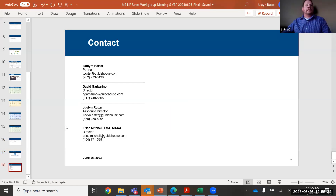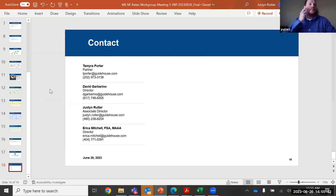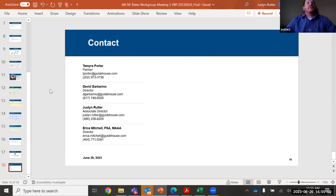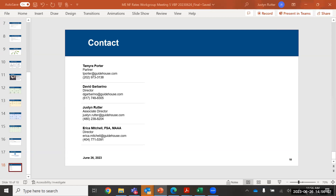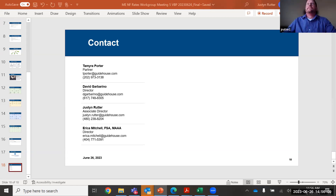The last slide has the contacts from the Guidehouse team. If you do have additional questions or comments you'd like us to consider, please feel free to reach out to Peter or myself — our email is in the slides. Thank you so much again for joining today and for joining all five of these meetings. We appreciate your feedback and look forward to seeing everyone again in the fall. Try to keep it as simple as possible. Noted. Thank you all.